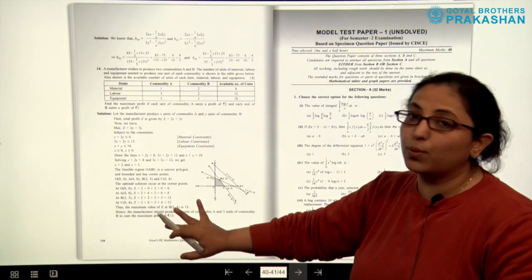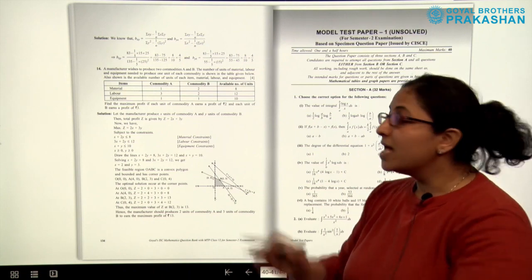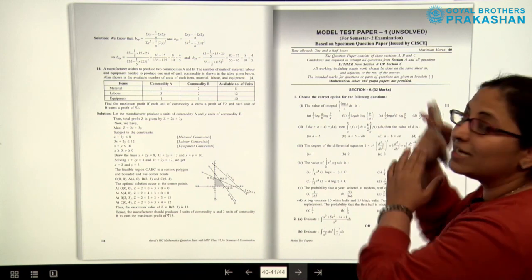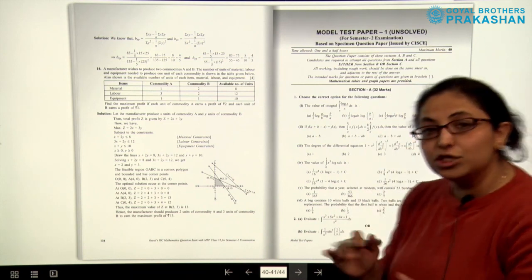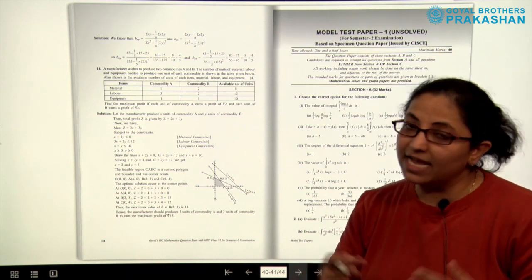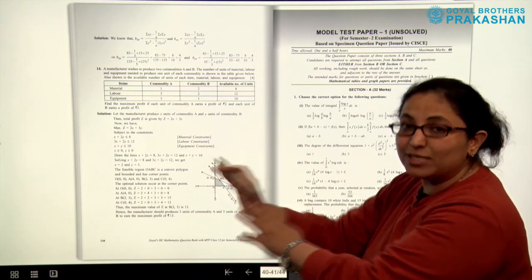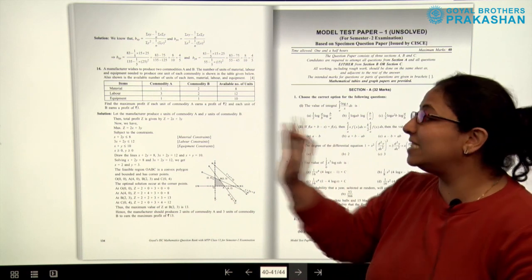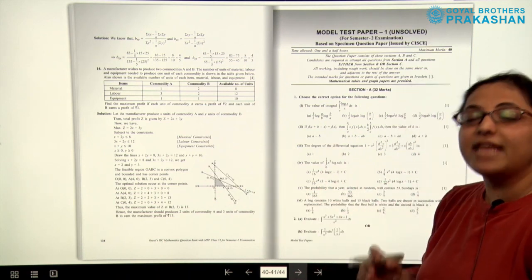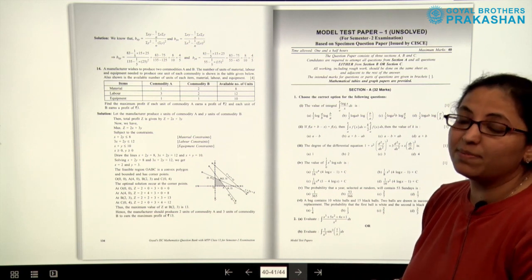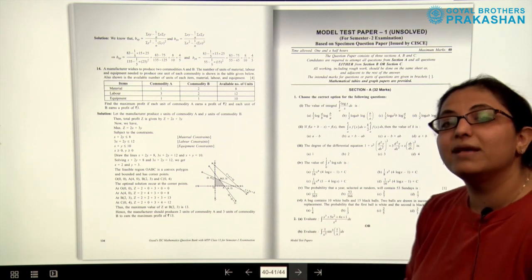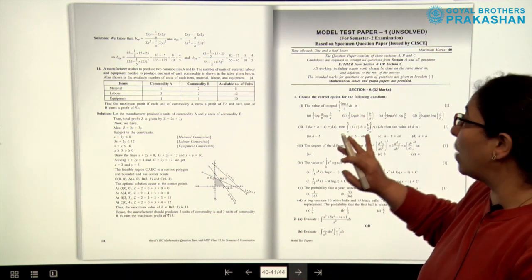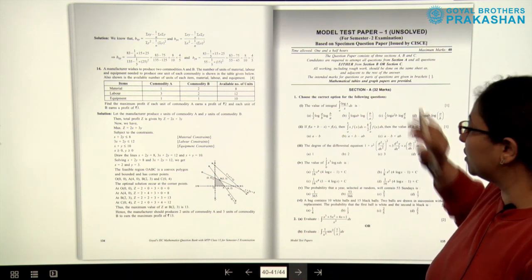After Section B, we come to Section C of the book, which is the model test papers. These are unsolved model test papers, as already mentioned, and they are based on the specimen question paper. The pattern of the paper is similar to the specimen question paper. There are a total of five model test papers in this book, and answers to the MCQs are provided at the end of the model test papers.